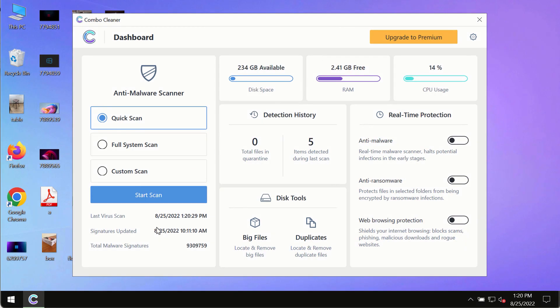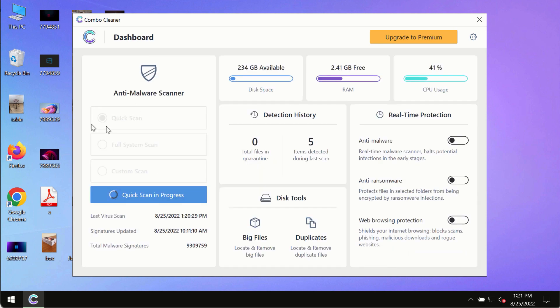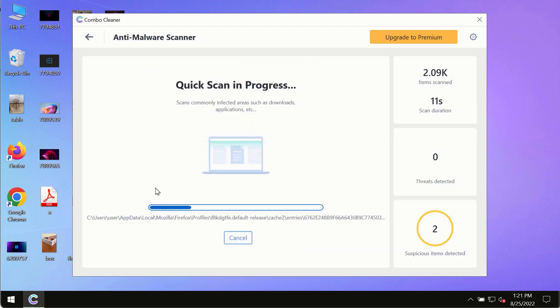Download it, install it, and then start researching your computer with its help. After you have successfully downloaded and installed Combo Cleaner Antivirus, make sure you click on Start Scan button.